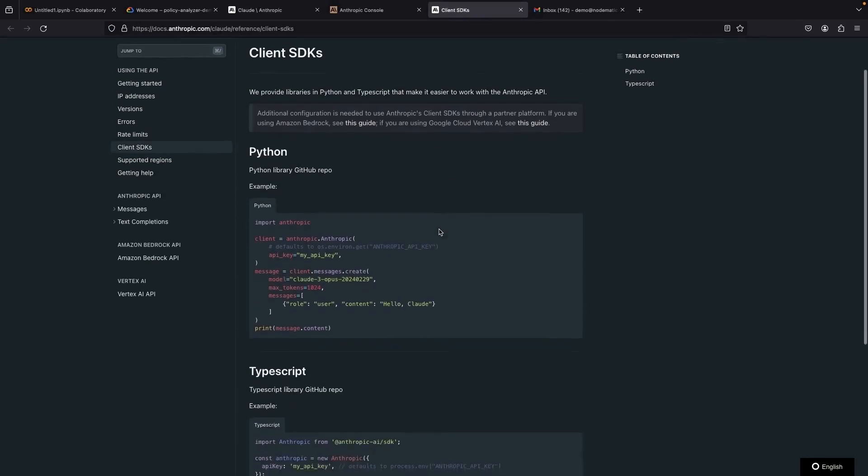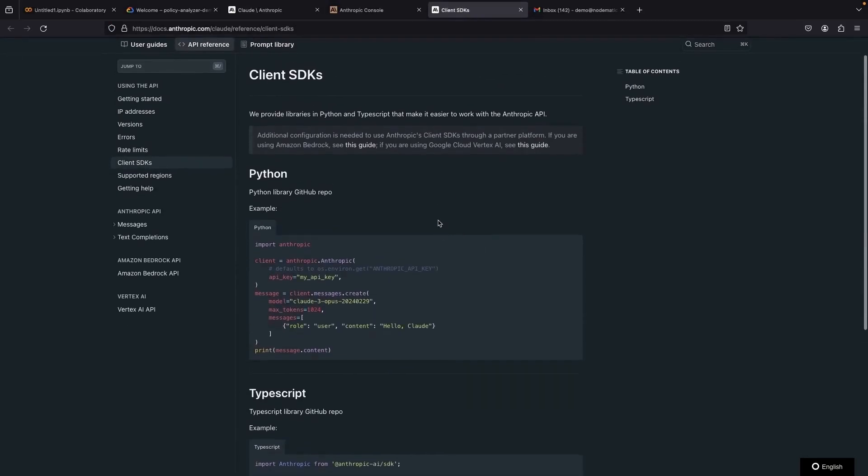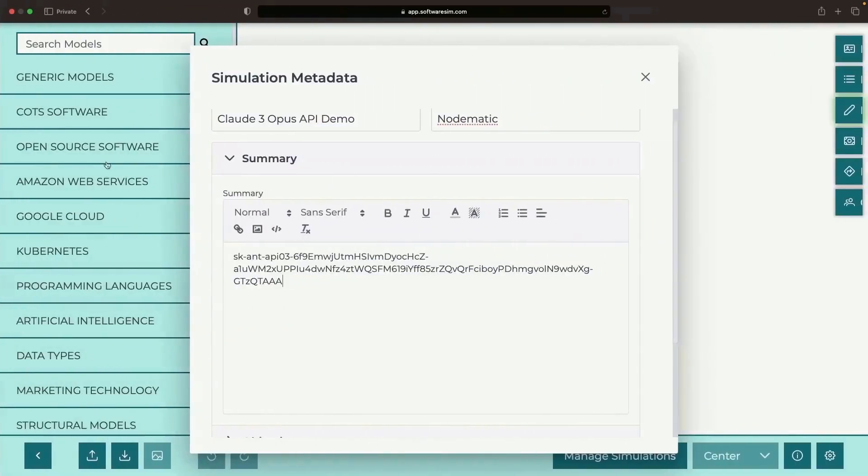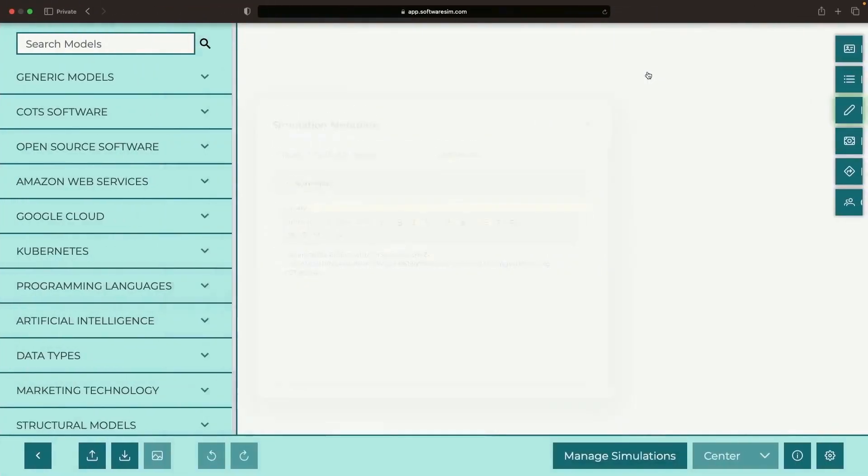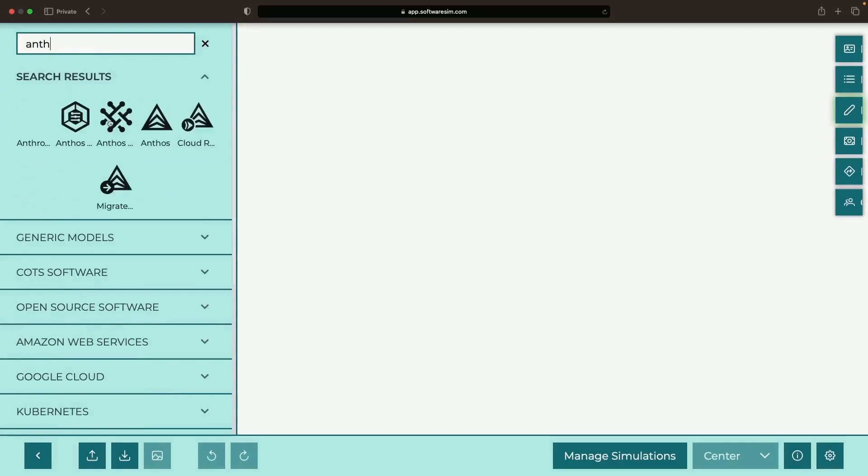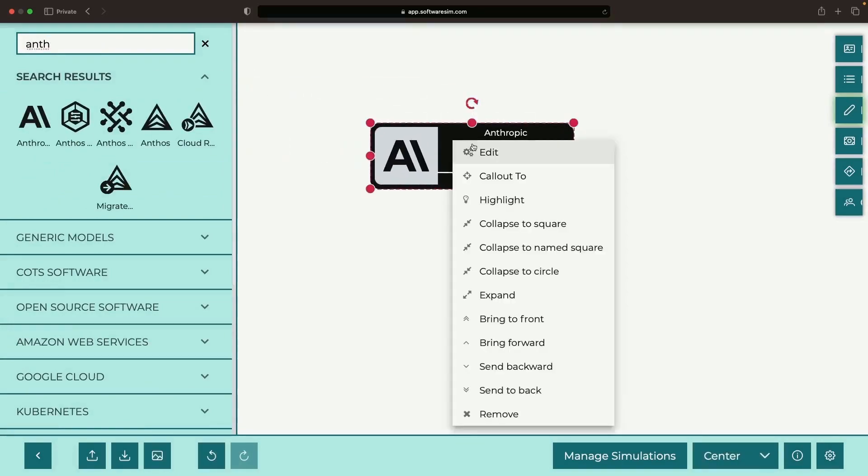As we navigate to the Client SDKs page here, we encounter Python and TypeScript, our two unique SDKs. Their magic enables you to intermingle with the Anthropic Cloud API, bypassing the work of low-level HTTP requests.